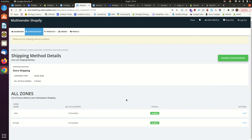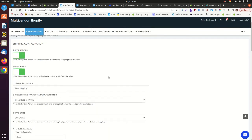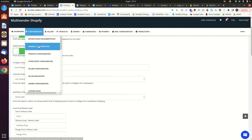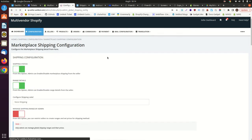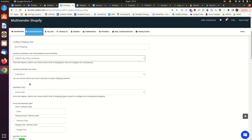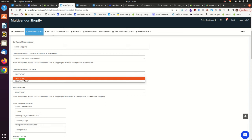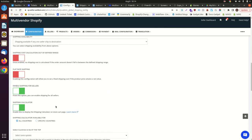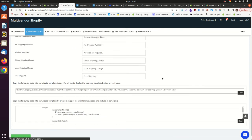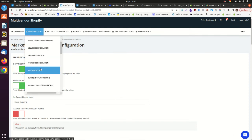Now let's move on to multiple shipping with zone-wise. Go back to the admin panel, open the marketplace shipping configuration, and switch it to multiple shipping. The shipping rate will be shown at checkout — we are going with the checkout option, which is standard for most websites. The rest of the shipping settings remain the same, so save it. Multiple shipping enables the admin to allow sellers to provide different shipping methods to customers, such as express shipping and expedited shipping, so customers can choose between them based on price and speed.